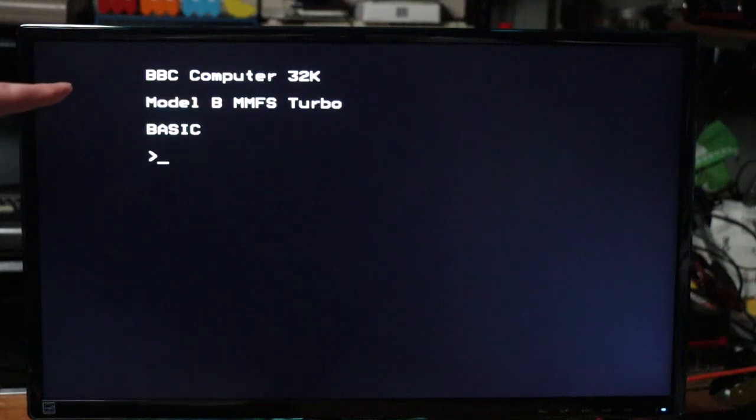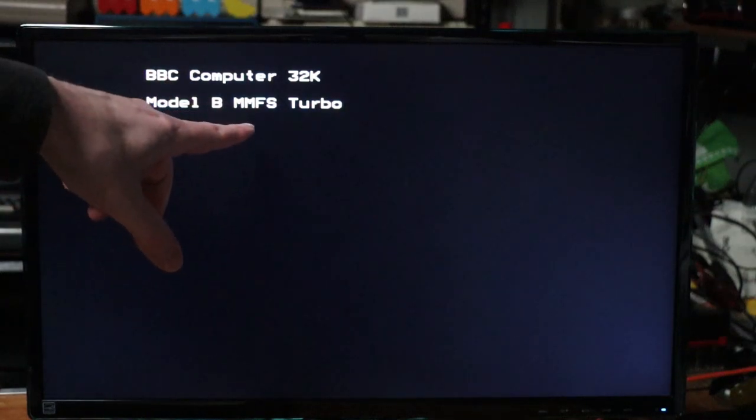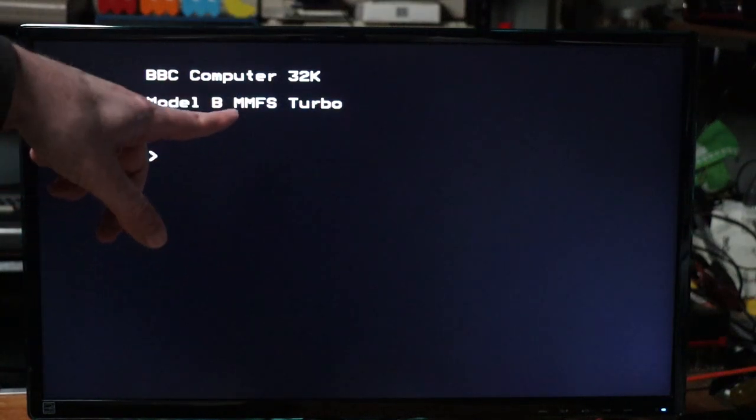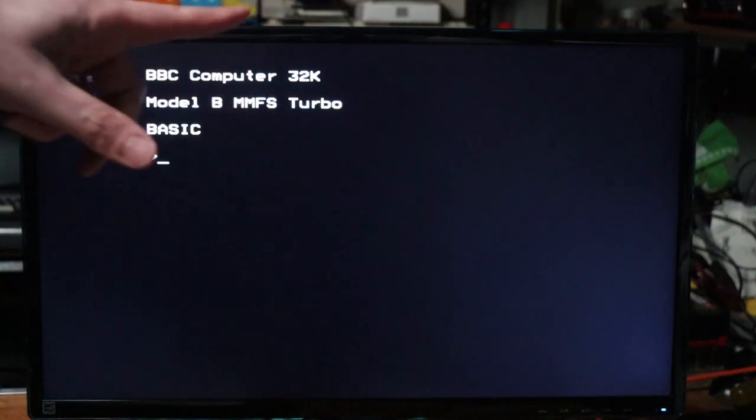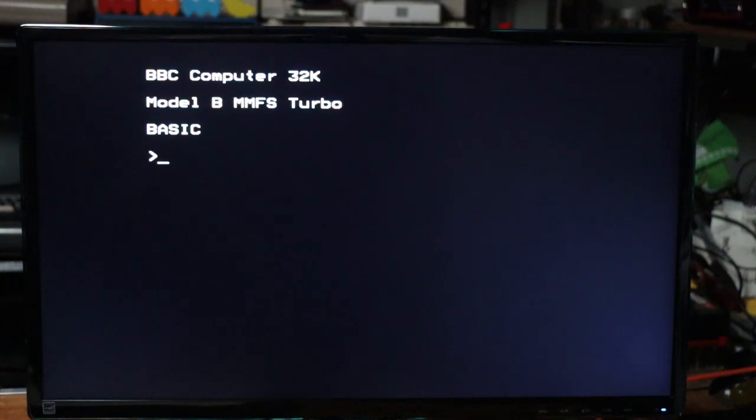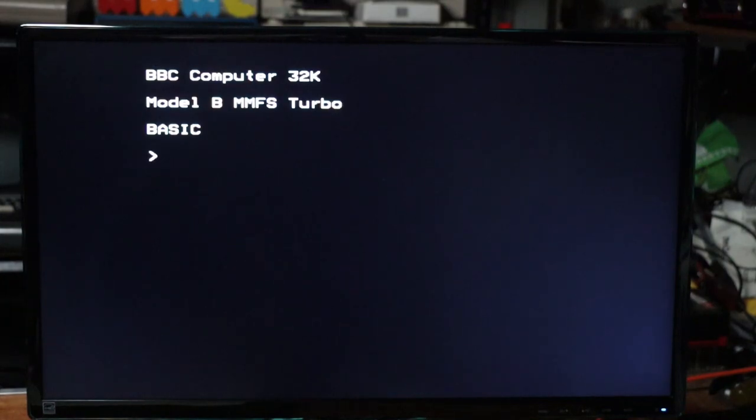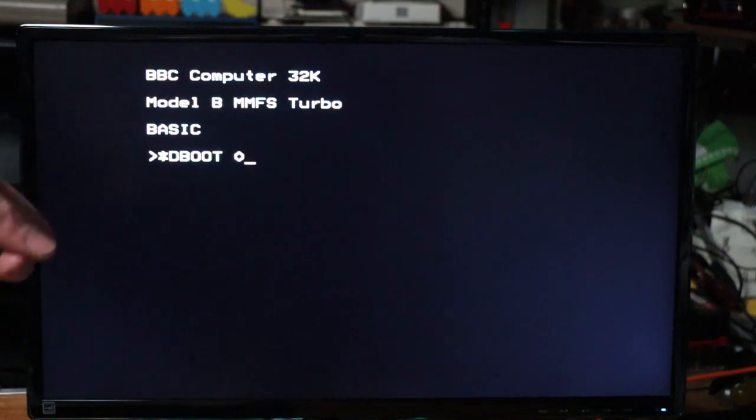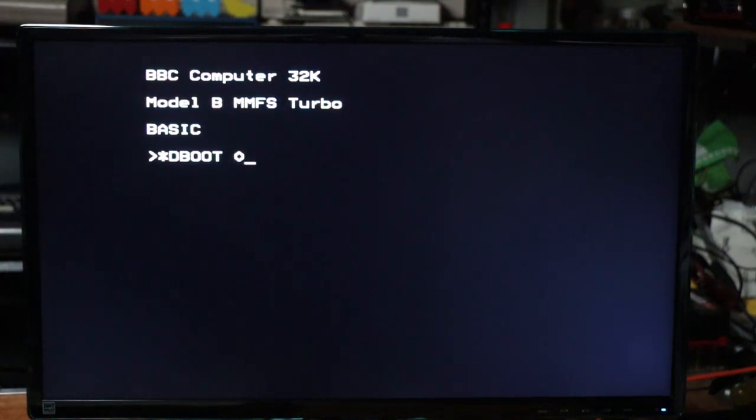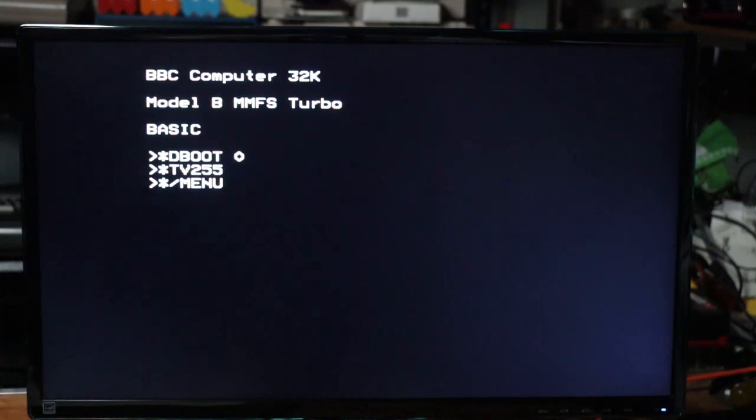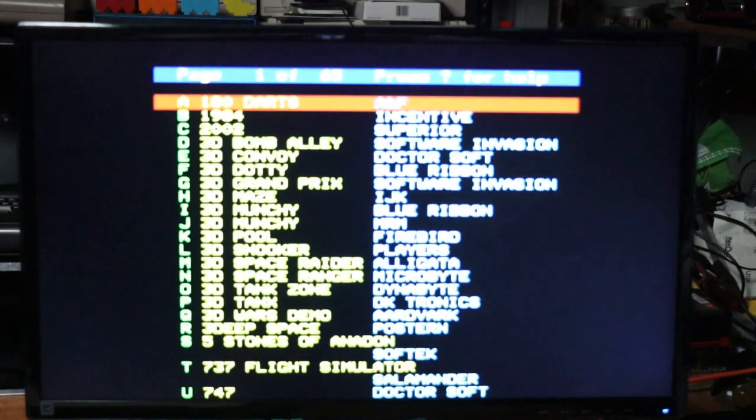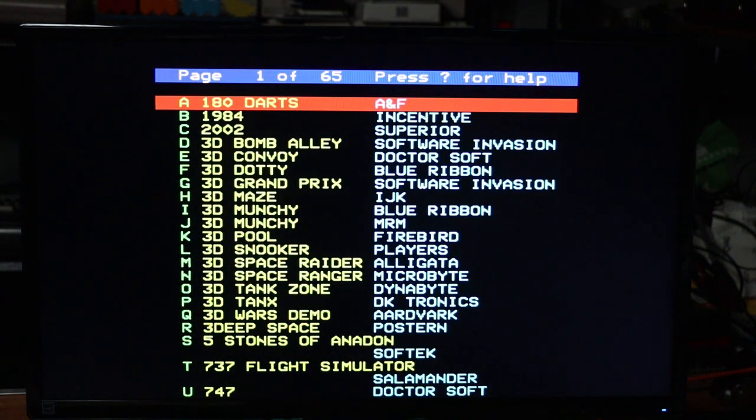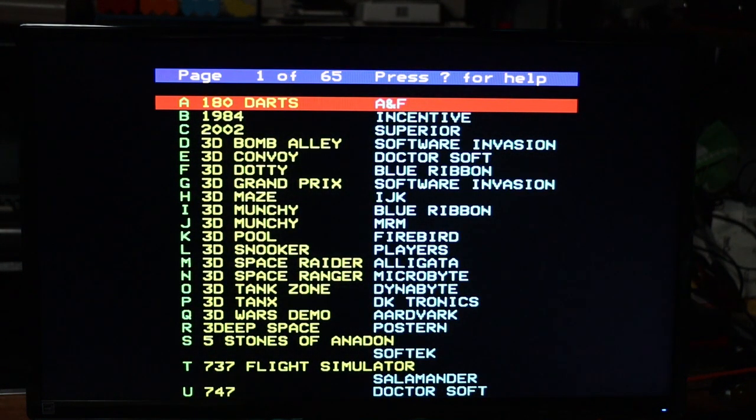With the machine booted back up, you can now see that the MMFS Turbo ROM has loaded as opposed to the normal ADFS one. And in its most simplest terms, we can simply go star-deboot-0, which is the image that is currently loaded into zero, which is by default, and it brings up a nice menu full of games.